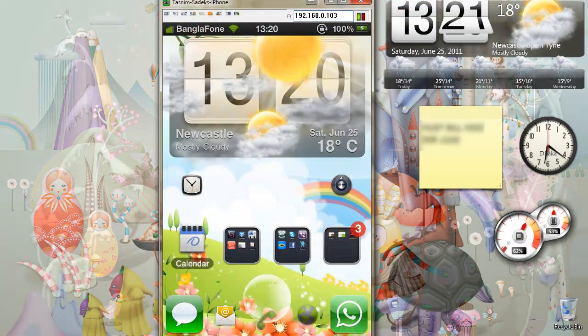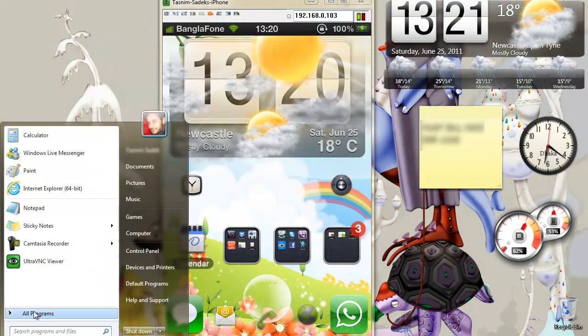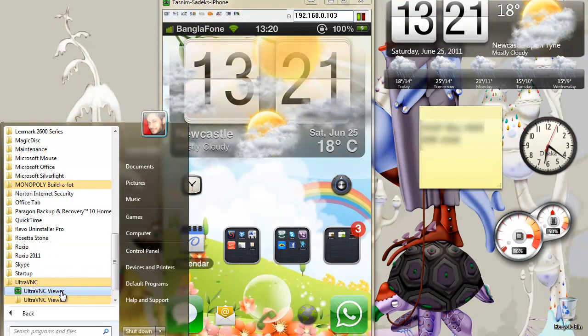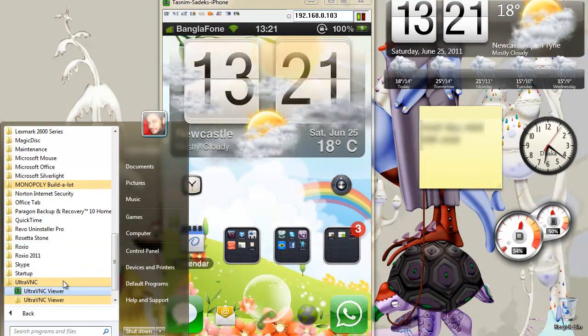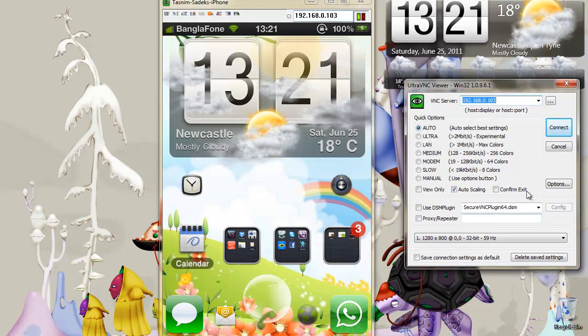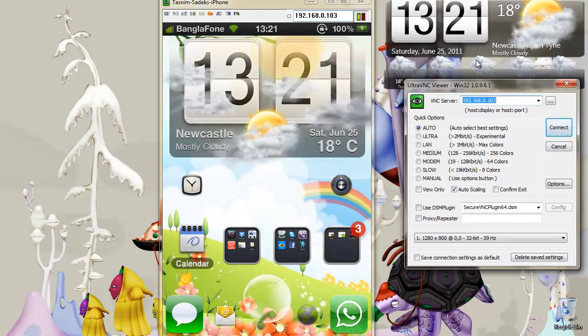Once you've got your download, you will have something called UltraVNC here, and if you go into it, you get something like this displayed.